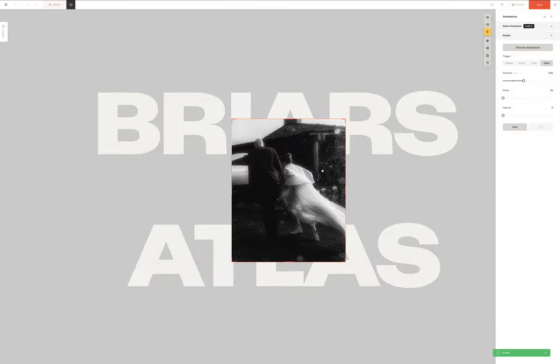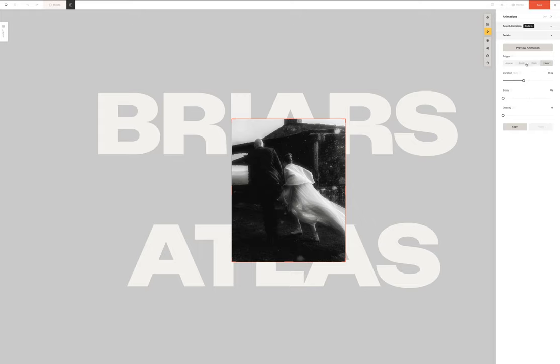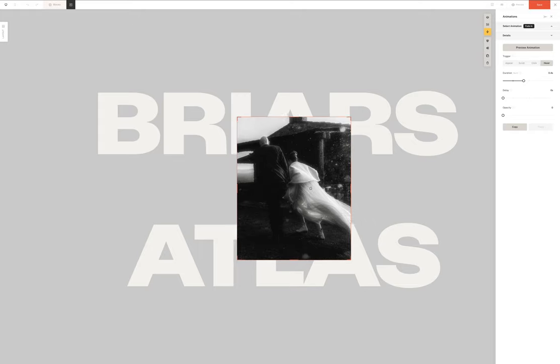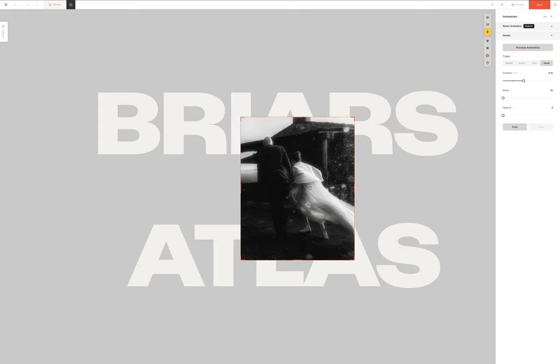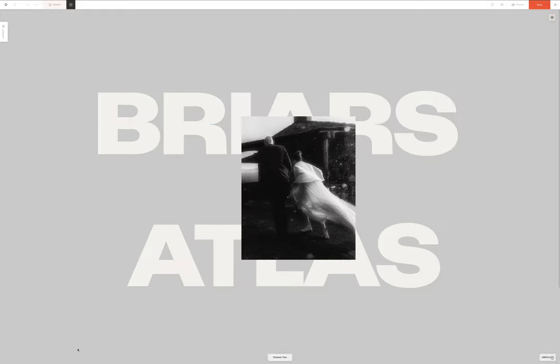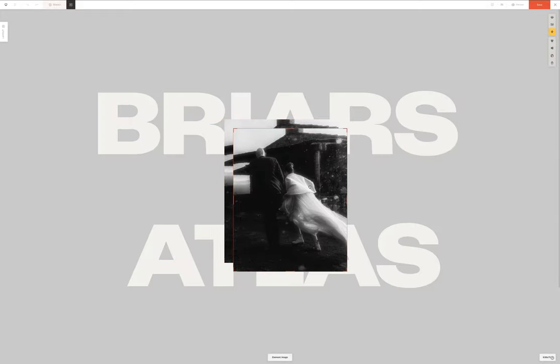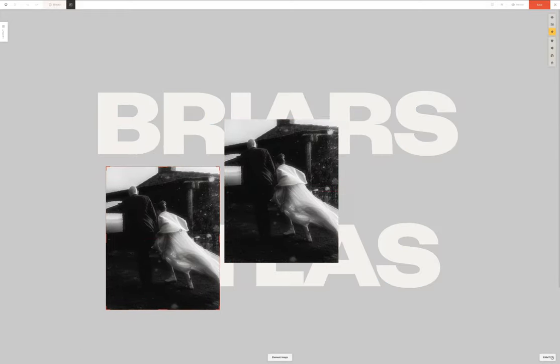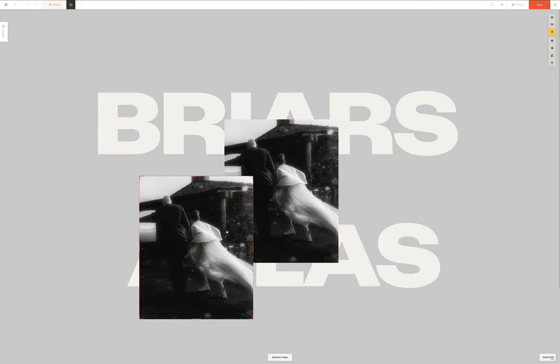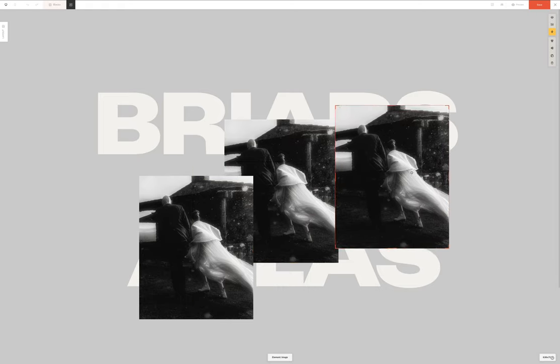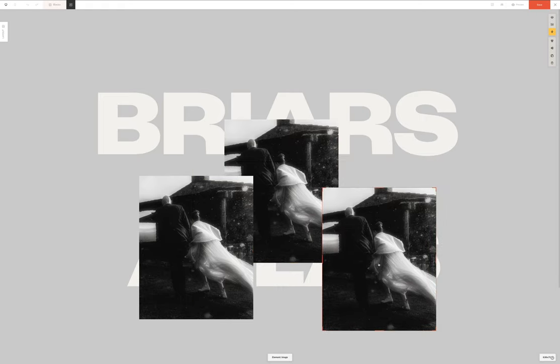So now what we want to do is we want to duplicate this. Now that we've set our parameters correctly we want to duplicate that image and begin placing our photographs around the stage.